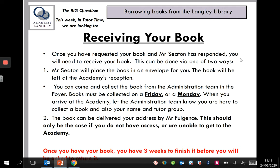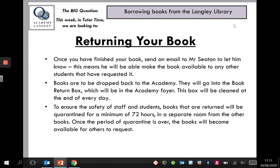Once you have your book, you have three weeks to finish it before you'll be asked to return it. When it comes to returning the books, once you finish your book, send an email to let me know — this means I'll be able to open that book up to other students. Books are to be dropped back to the academy in a book return box in the foyer, so you don't have to have any contact with anybody from the academy administration team, just to keep everything safe.